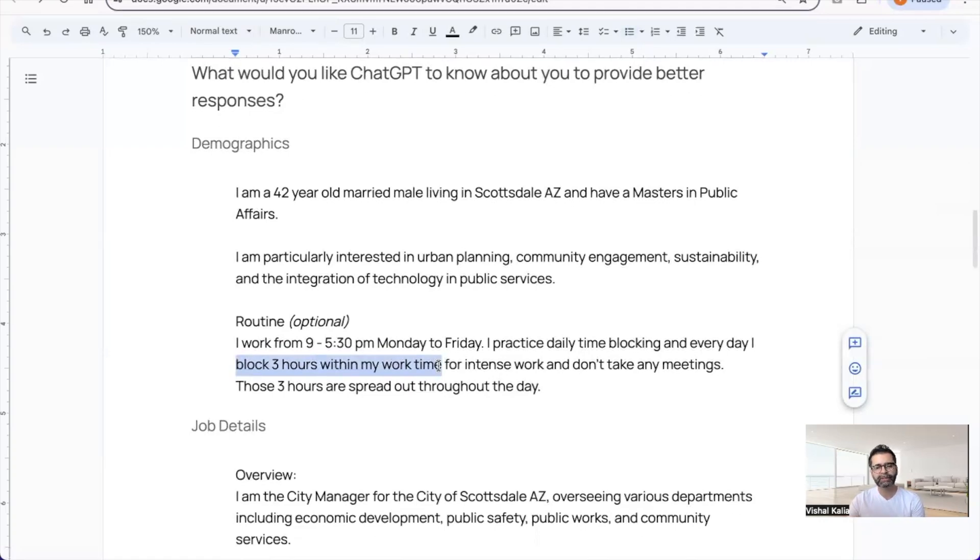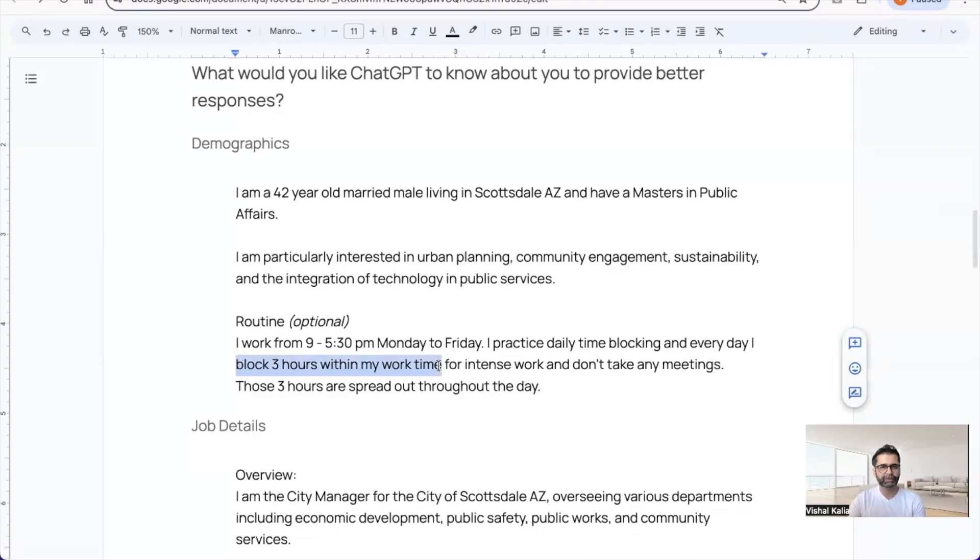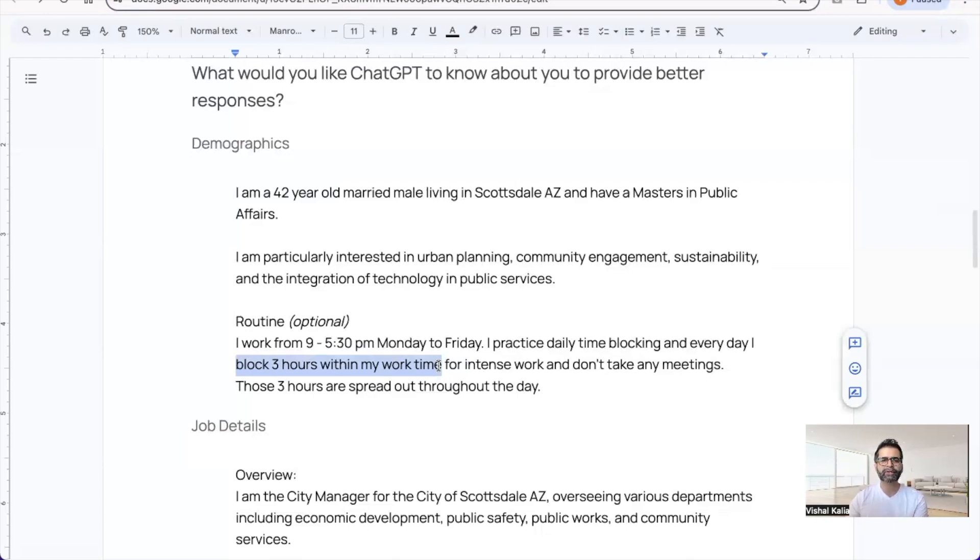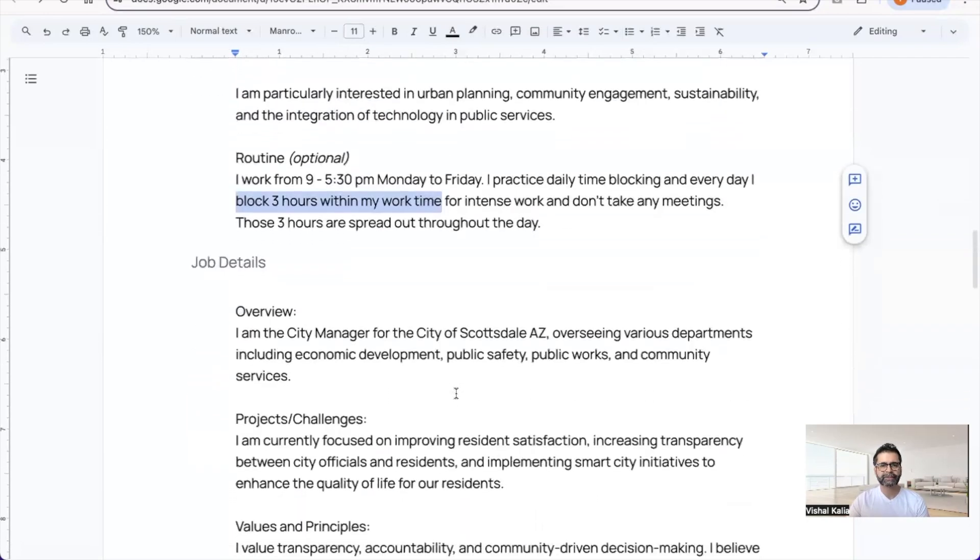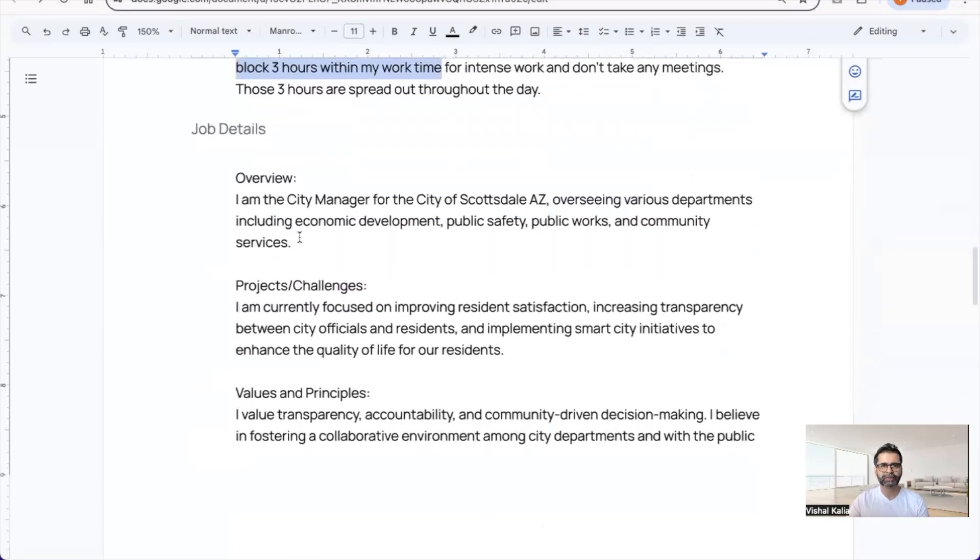If you have specific requirements from your routines or day-to-day that you want ChatGPT to consider, you can add those. Routines could be anything you like. Then the job details section.